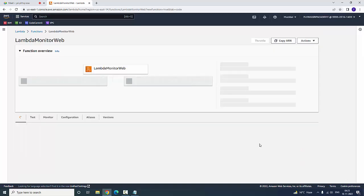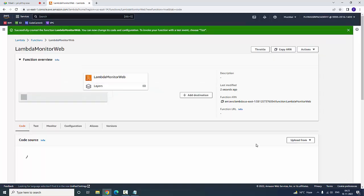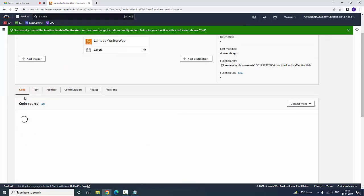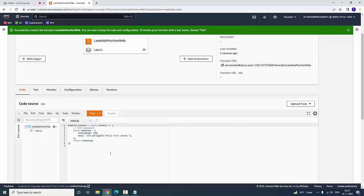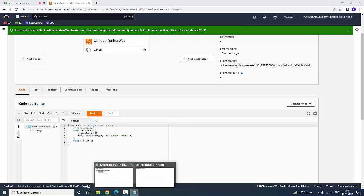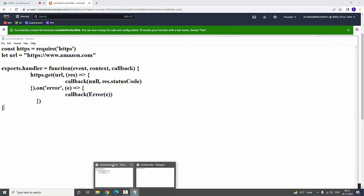Now a function has been created. If you scroll down here, it is showing code. It is going to check the response code from Hello Lambda.